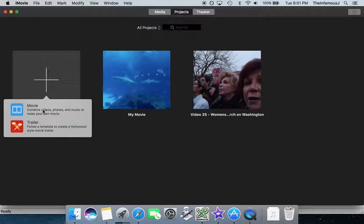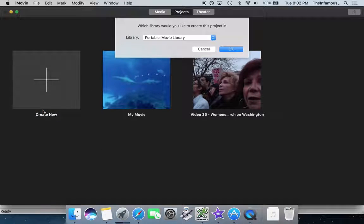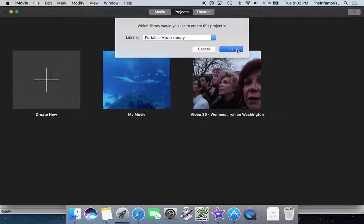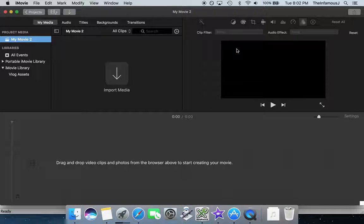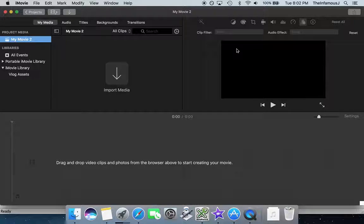So first you create a new project. I like to save all my iMovie stuff to a separate portable library just because it makes it a lot easier for me to move from machine to machine.